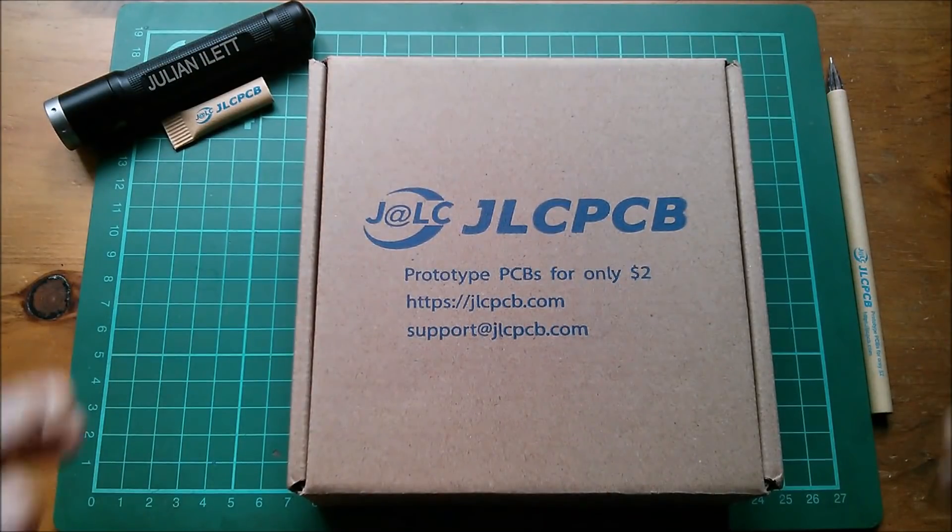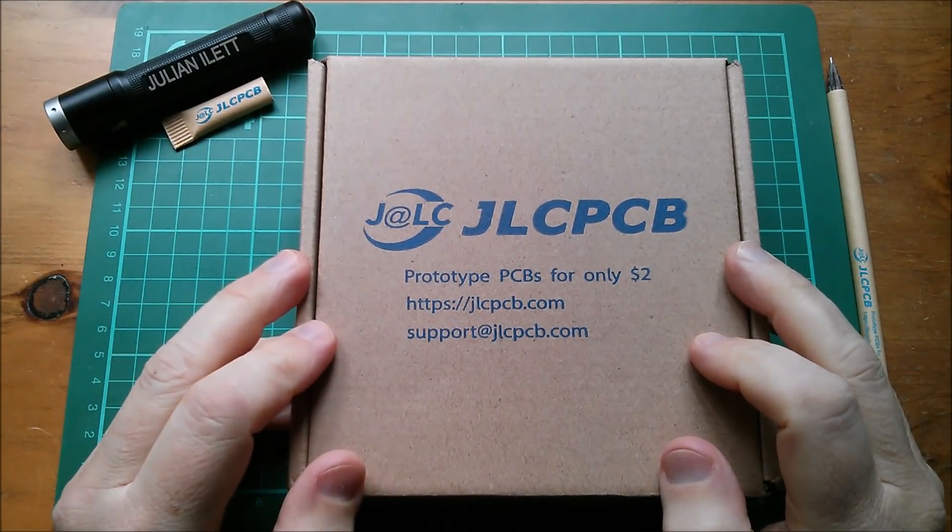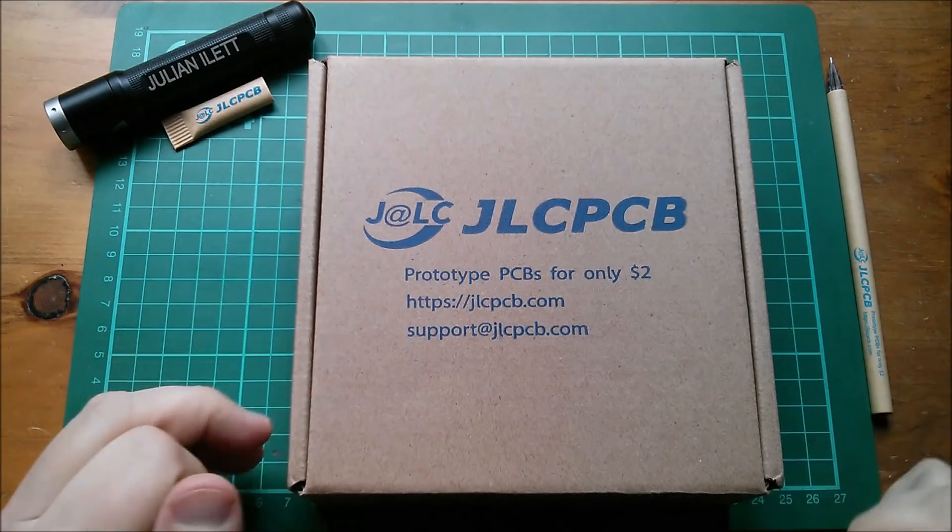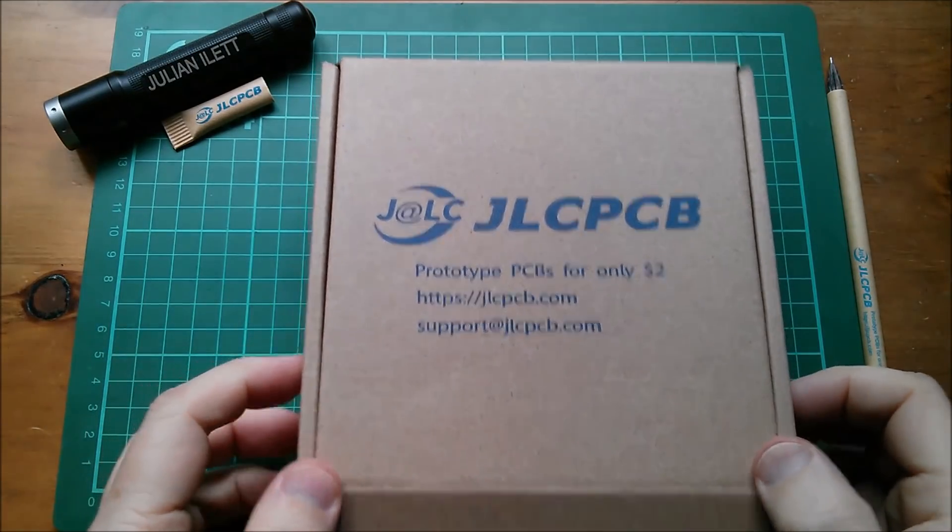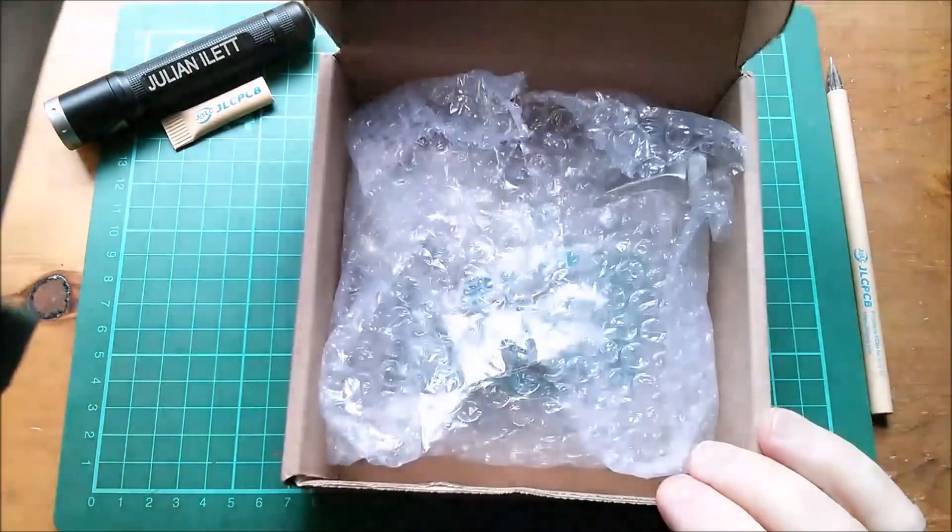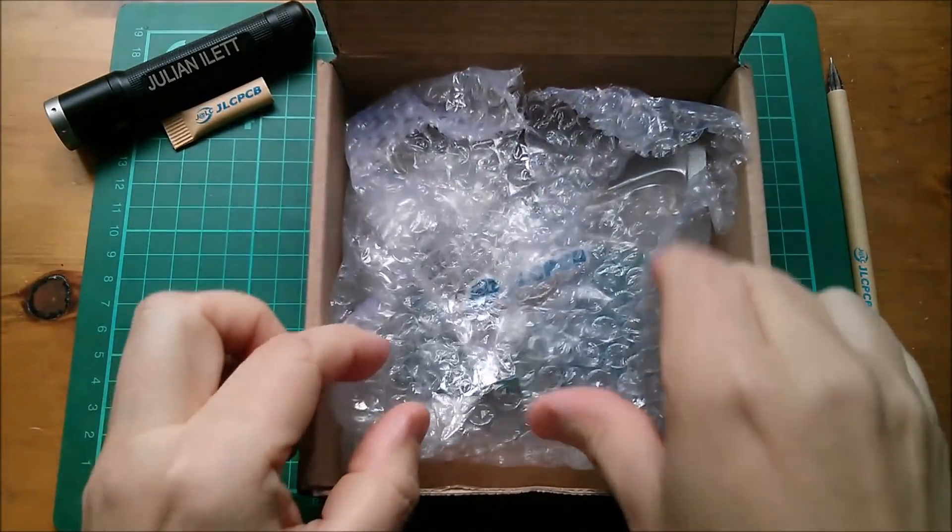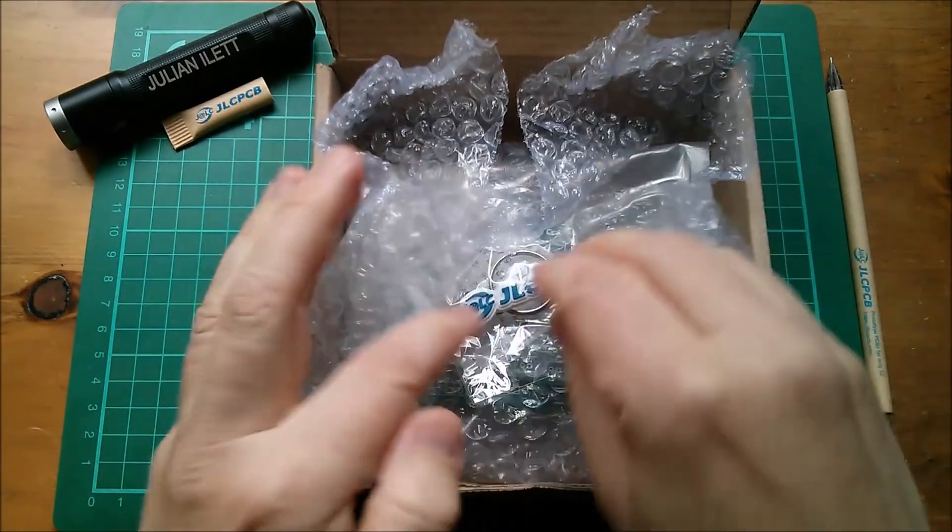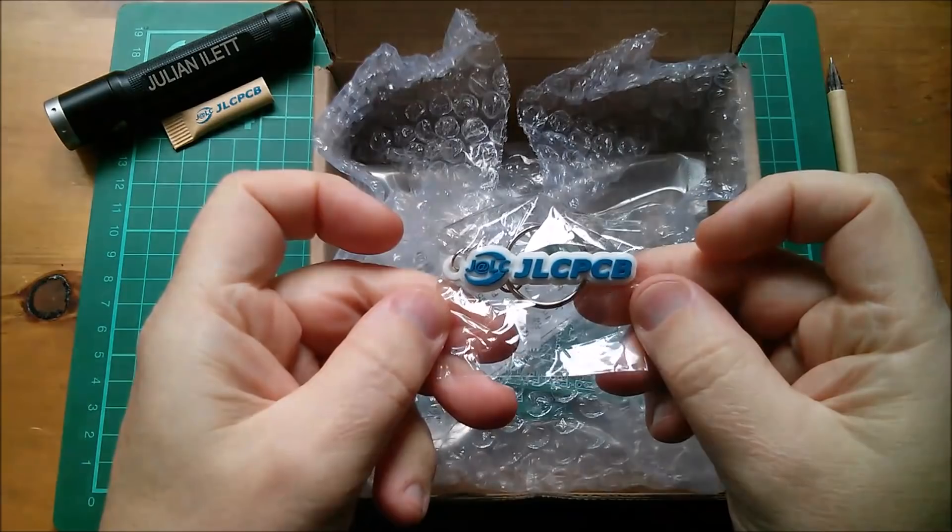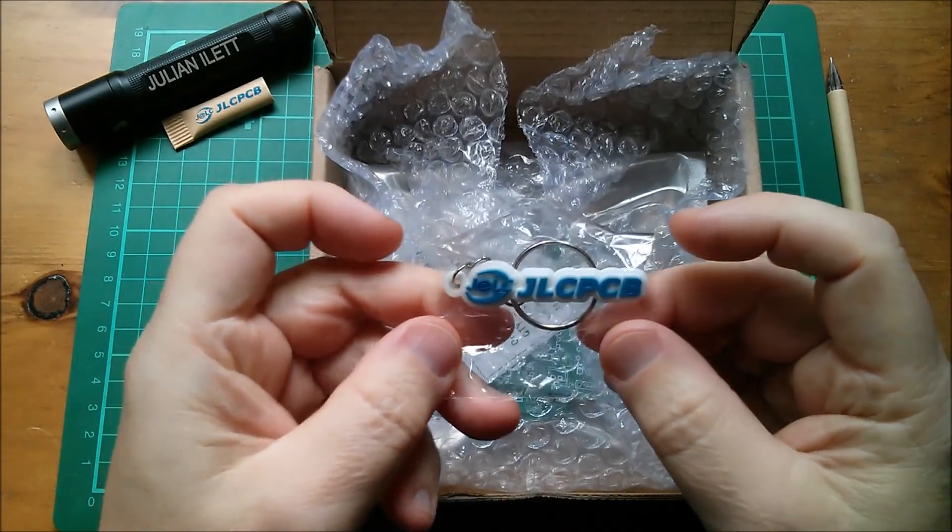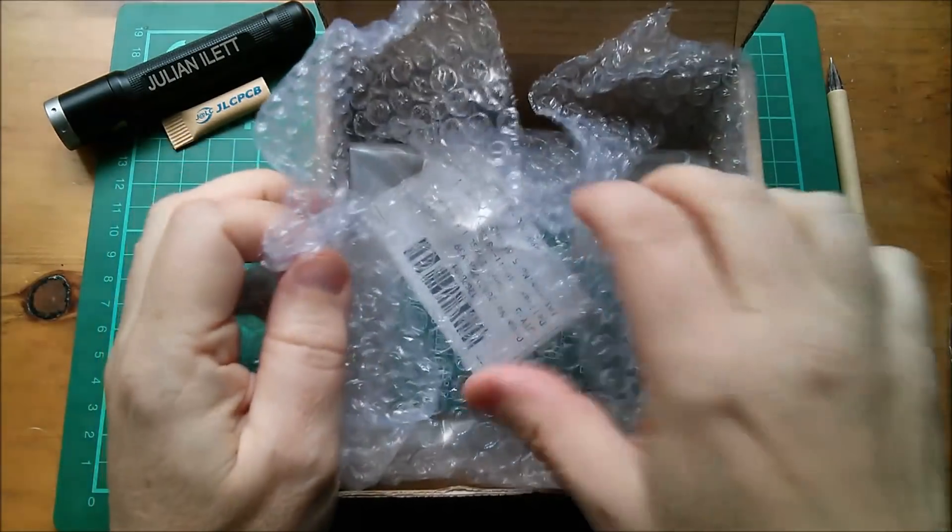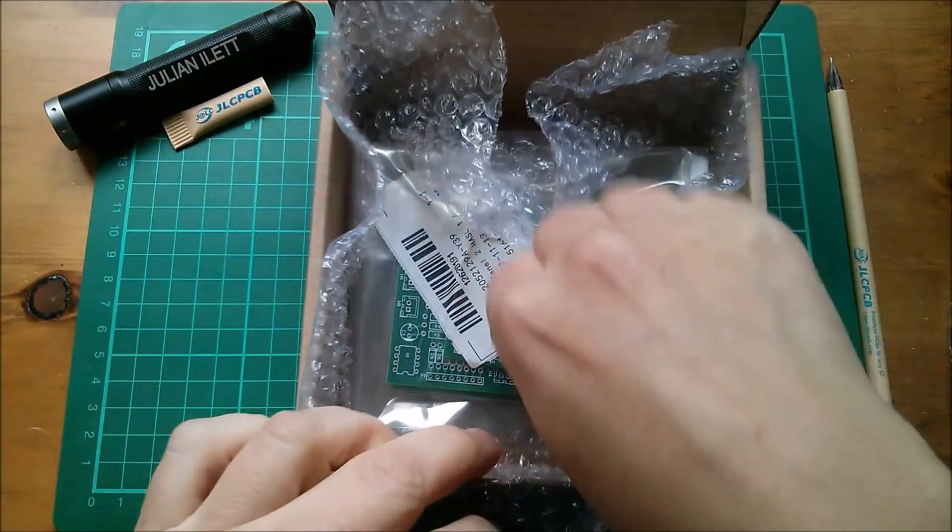Good morning all! New printed circuit boards from JLCPCB. Let's see what we've got in here. These boards are for a new project. Oh there's a JLCPCB keyring. Yeah these are for a new project.